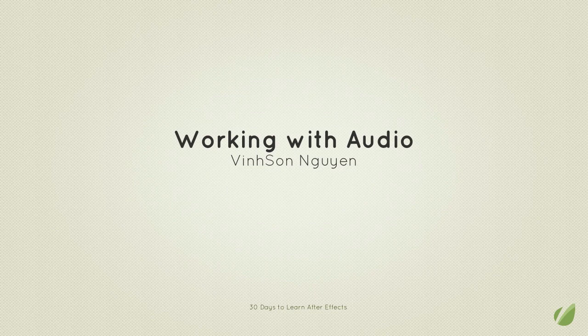Hey folks, welcome to the 30 Days to Learn Adobe After Effects course. My name is Vincent Nguyen and today in this lesson we're going to be talking about working with audio within After Effects.